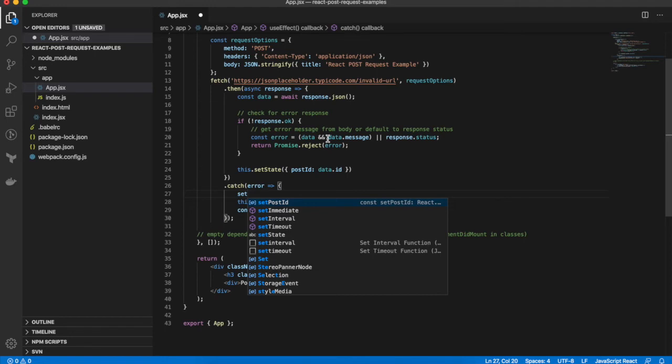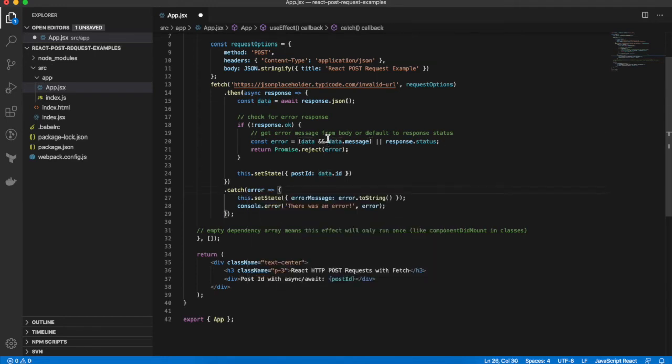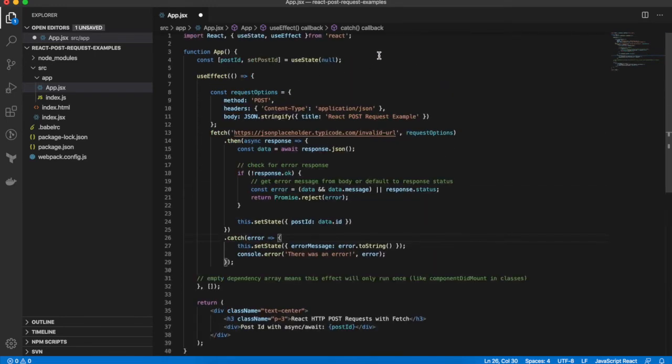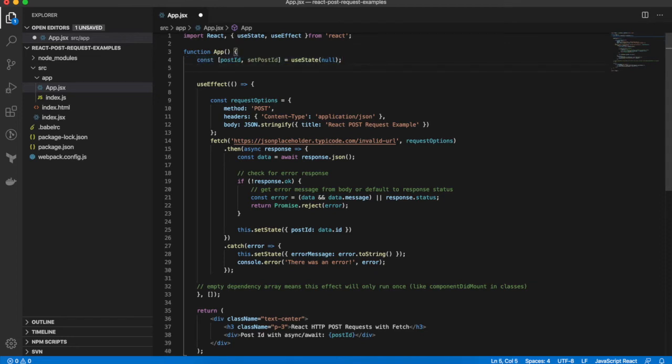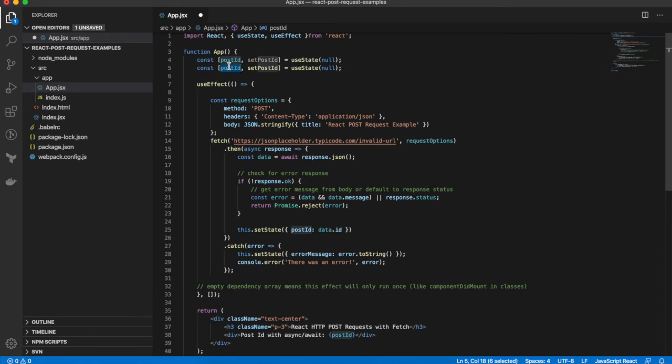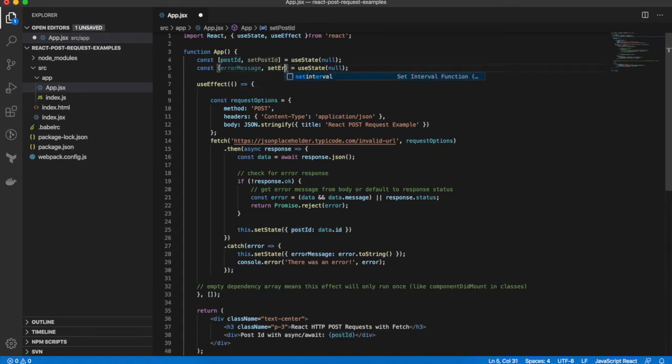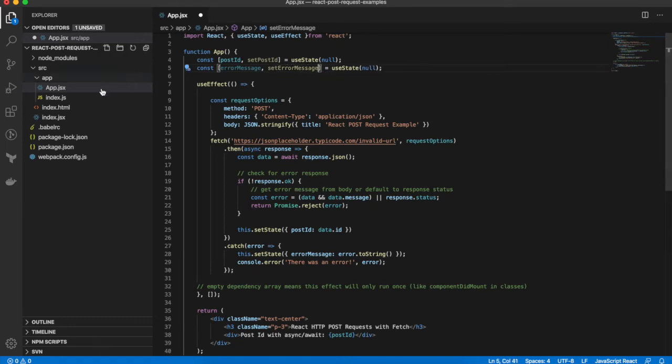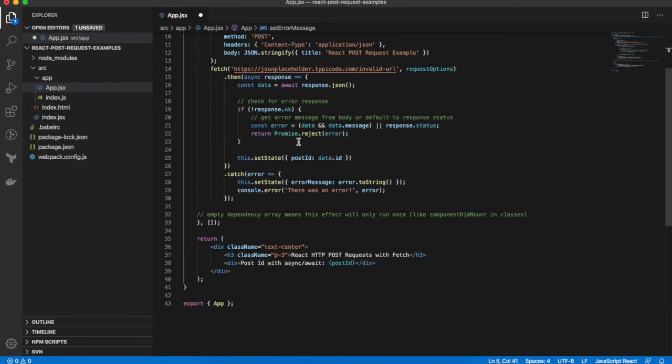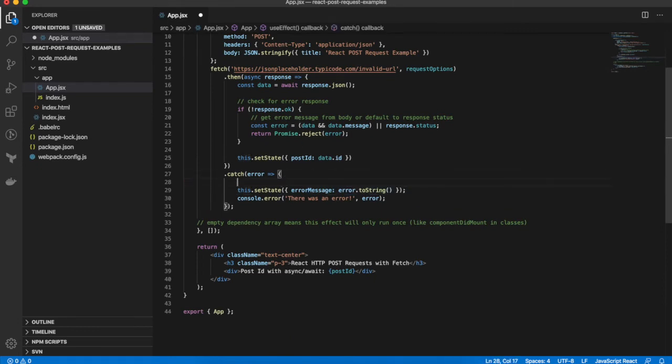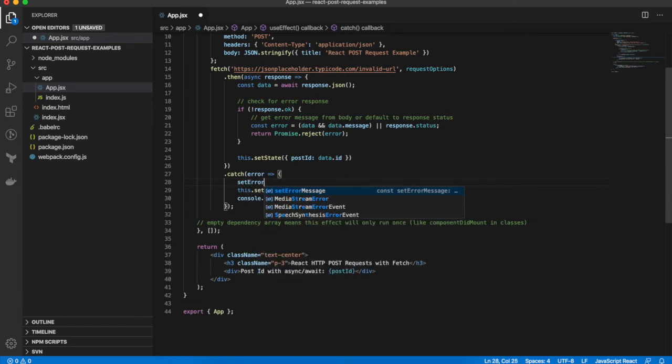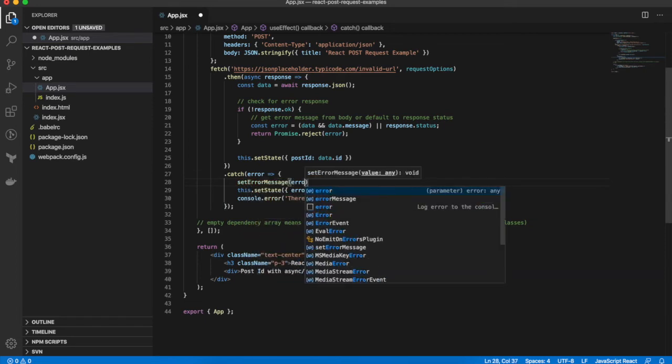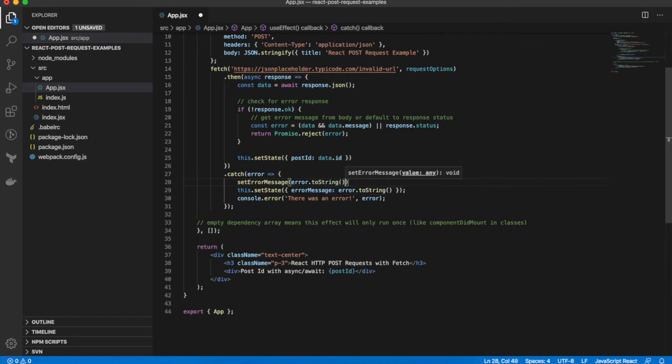And I'll change that to setError. First I'll create an error state property. So errorMessage, setErrorMessage.